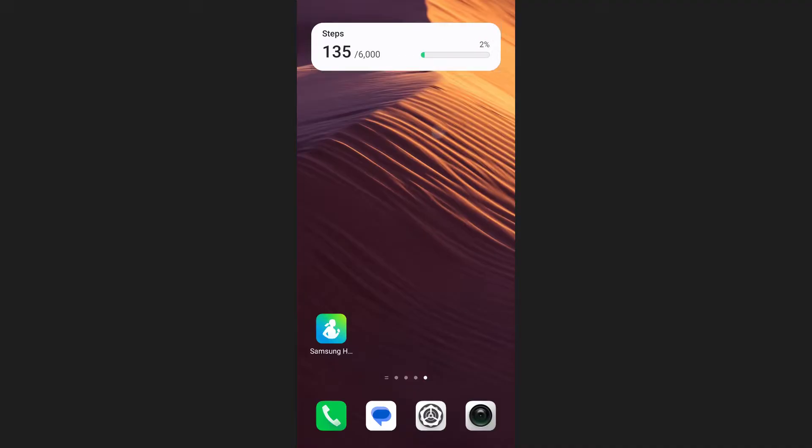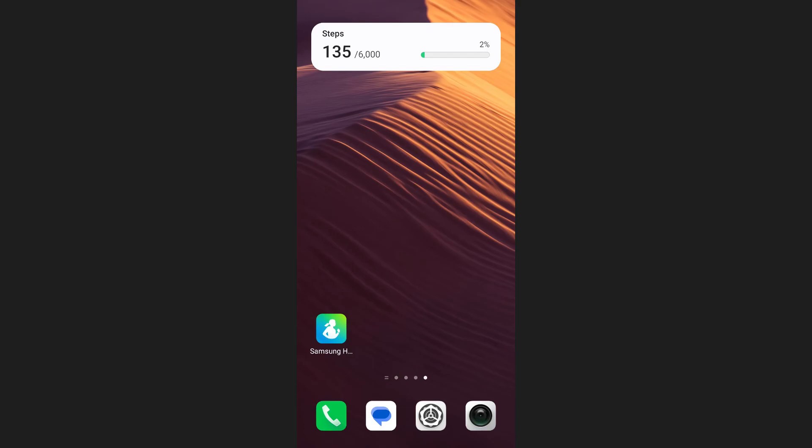After setting it up, you'll have quick access to your step count directly from your home screen. This makes it easier to keep track of your daily activity without opening the app. And that's how you can put Samsung Health steps on your home screen.